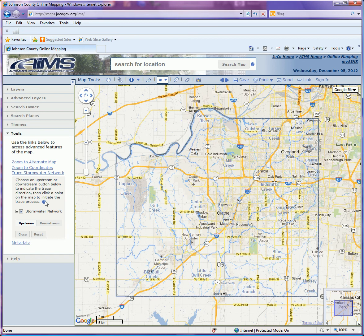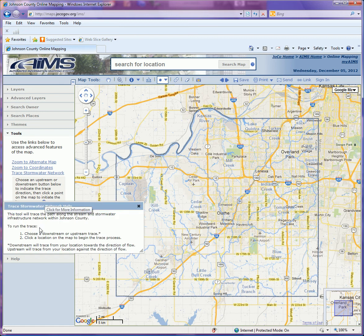The Help button here will tell you some information about a downstream or upstream trace. A downstream trace will trace from your location with the flow of water to its natural outflow, and an upstream trace will trace from your location back against the flow of water to an origination point.